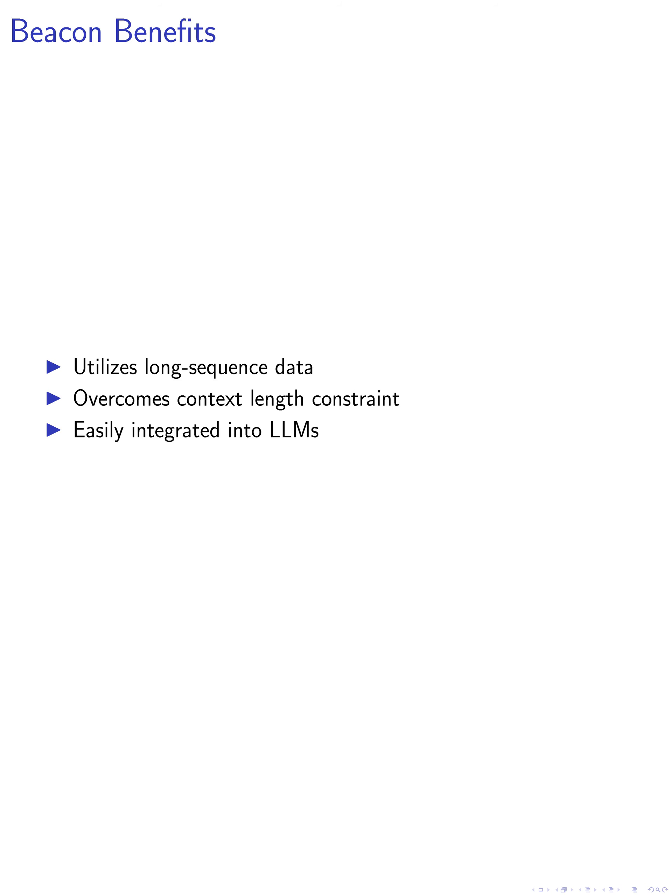Our activation beacon method allows for the utilization of rich information from long-sequence data and overcomes the constraint of maximum context length in LLMs. The use of beacons in sliding windows improves the efficiency of processing long-context data. Beacon is a plug-and-play module that can be easily integrated into existing LLMs.